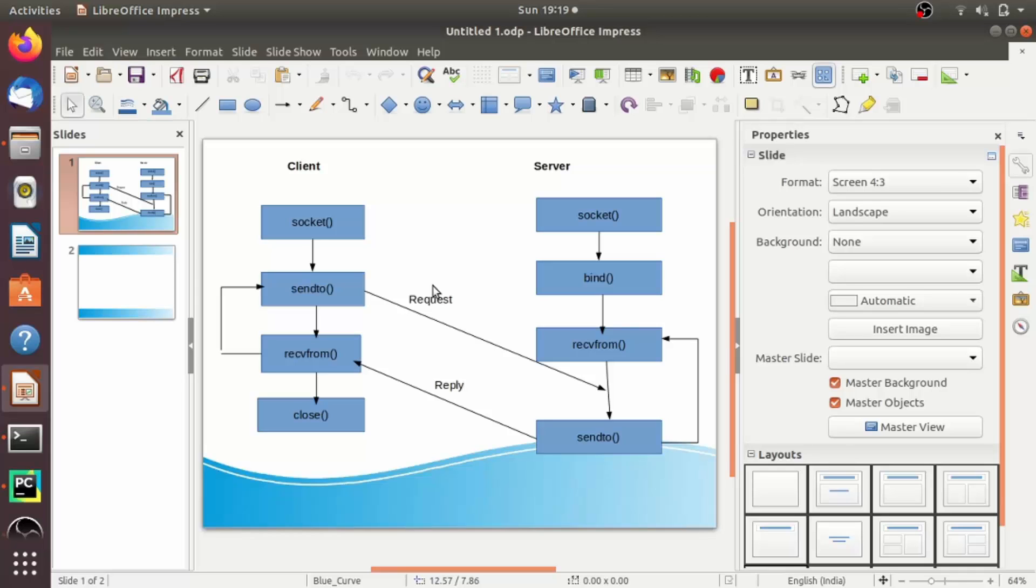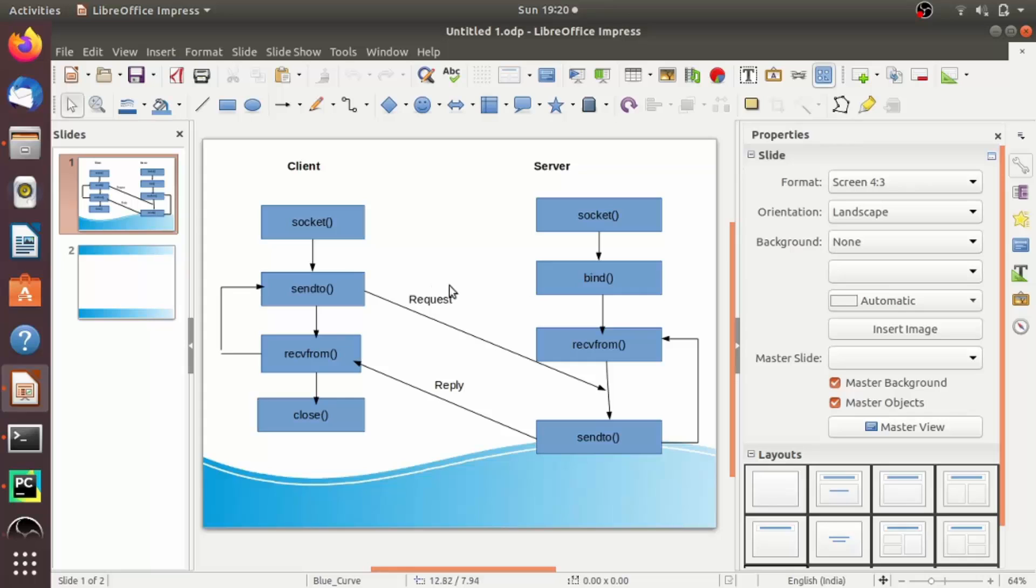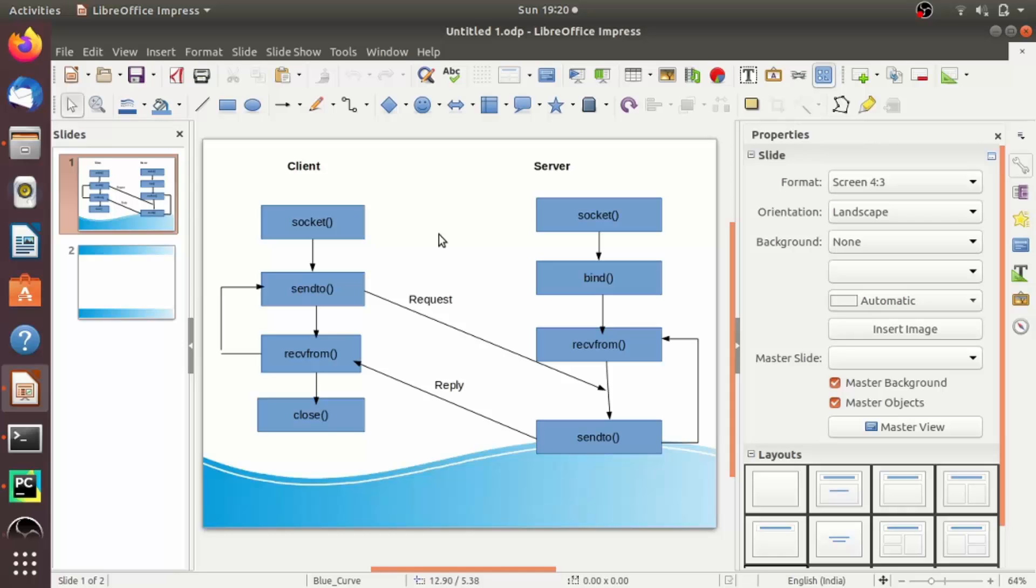Before going to the coding part, let's understand the client-server interaction diagram of UDP socket. As we have seen in the basics of networking, UDP is a connectionless protocol. The client does not form a connection with the server like in TCP, and instead just sends a datagram, and the server need not accept a connection and just waits for datagram to arrive.